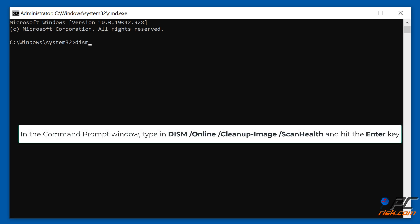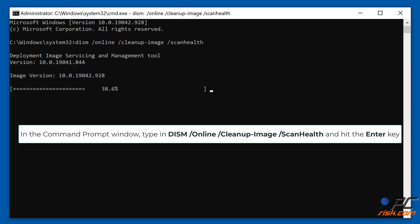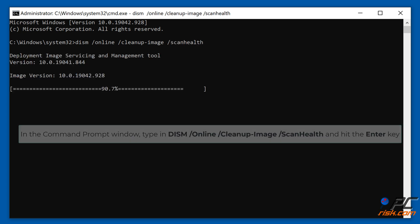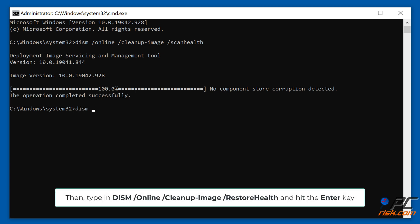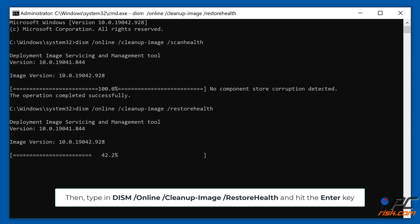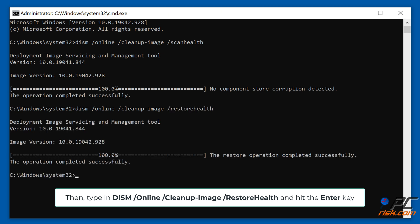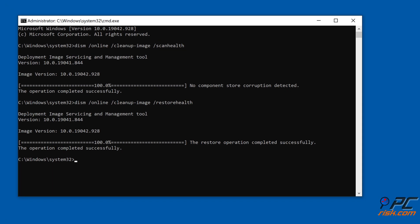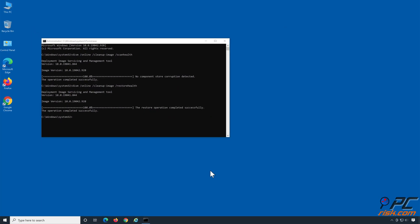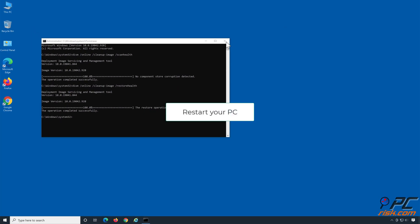In the Command Prompt window, type in DISM /Online /Cleanup-Image /ScanHealth and hit the Enter key. Then type in DISM /Online /Cleanup-Image /RestoreHealth and hit the Enter key. Restart your PC.